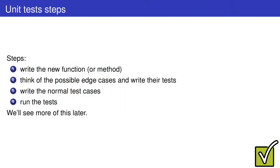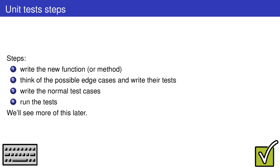There are various steps to set up unit tests. First of all, you must create a function that is testable. Avoid long and obscure functions. Second, you must think of the edge cases the function might receive as inputs and write tests for it. You can then write normal test cases and finally run the tests.